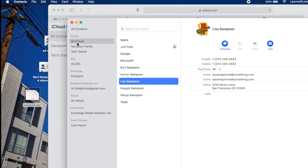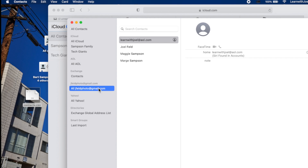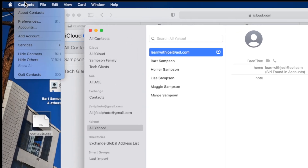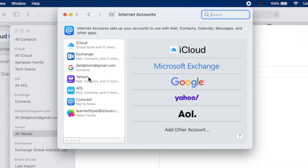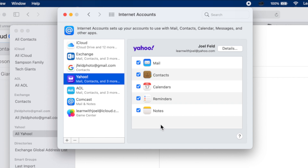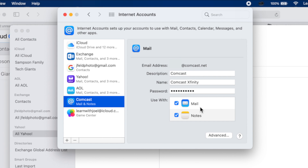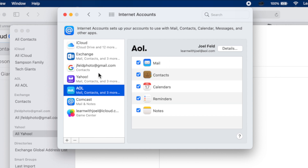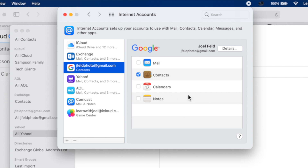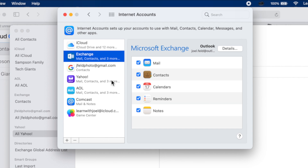So I now have my contacts in iCloud, in Outlook Exchange, in Gmail, and in Yahoo. That's pretty much how you import and export contacts across various accounts. Now, be aware that some accounts don't allow you to synchronize between devices. In System Preferences under Internet Accounts, Comcast only synchronizes mail and notes — no calendars, no contacts. AOL gives options for mail, contacts, calendars, notes, and reminders. But Gmail does not do reminders — it does mail, contacts, calendars, and notes. So some accounts synchronize more than others, which is another reason people prefer Gmail over AOL or iCloud over Comcast.